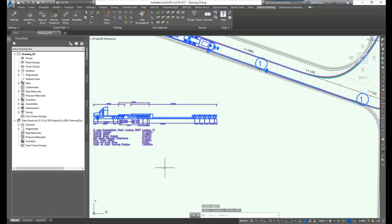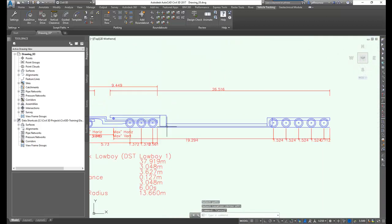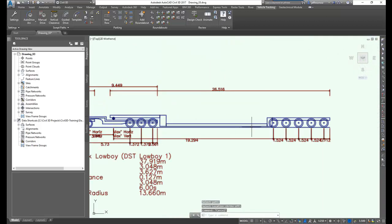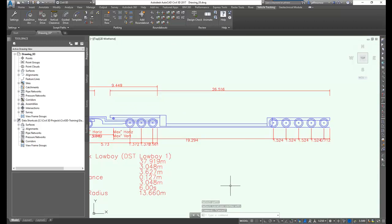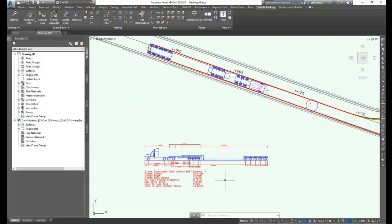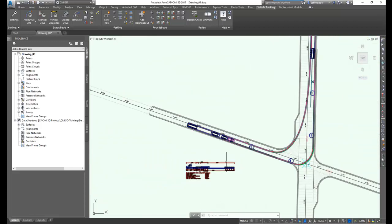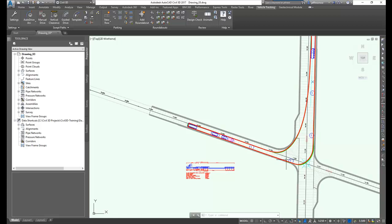And as you can see, there's not really much ground clearance on this low boy trailer at all. So the question is, as we drive along the road, are we going to have enough clearance? And with Autodesk Vehicle Tracking, we can very easily find that out.